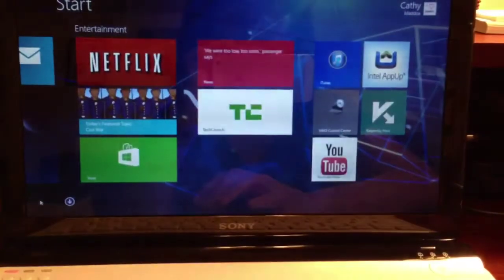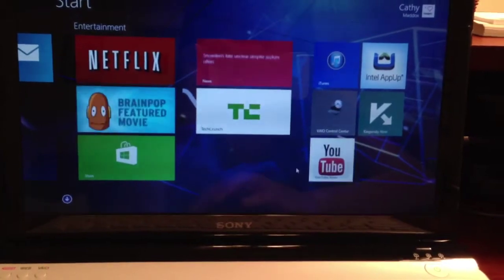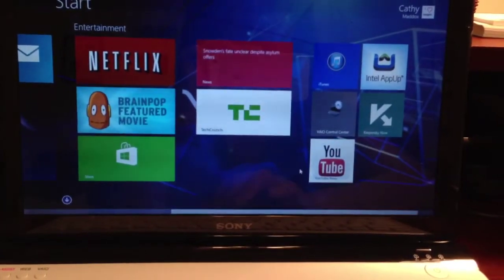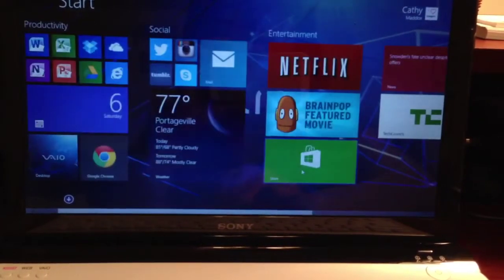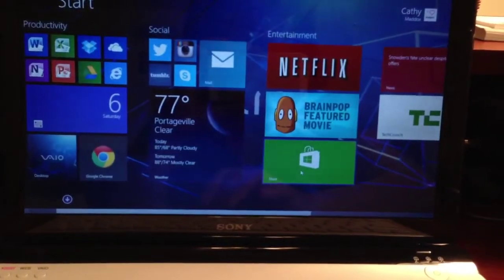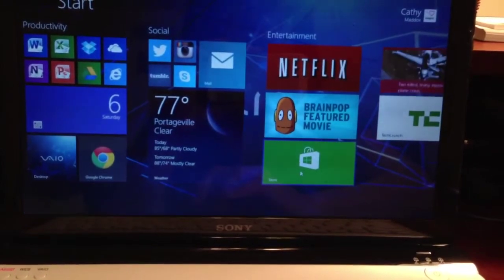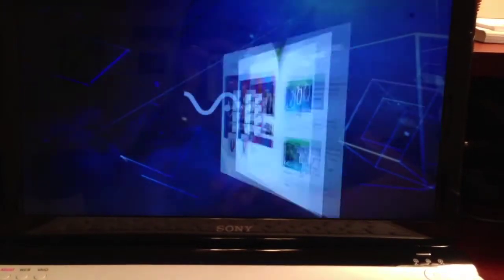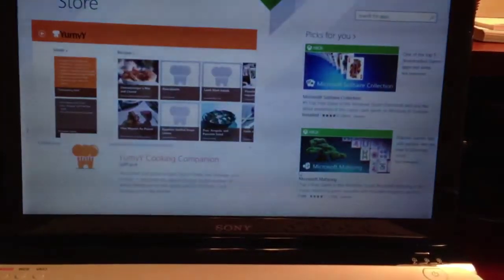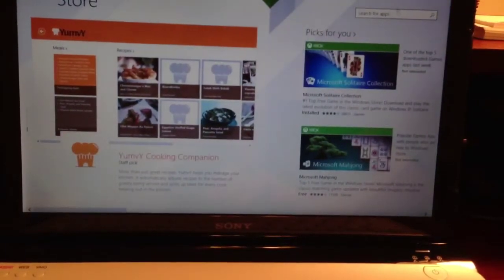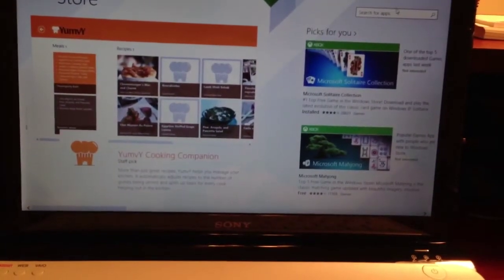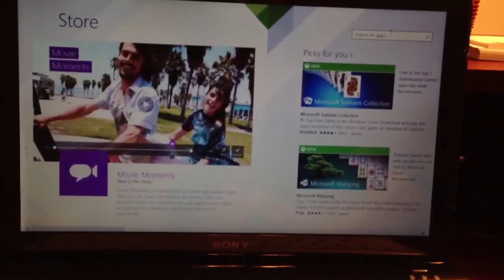I'm going to pin it to the start screen, and there it is. Another thing I like about Windows 8.1 Preview is in the store. So if you go to the store, you'll notice now there's a search window that wasn't there before.